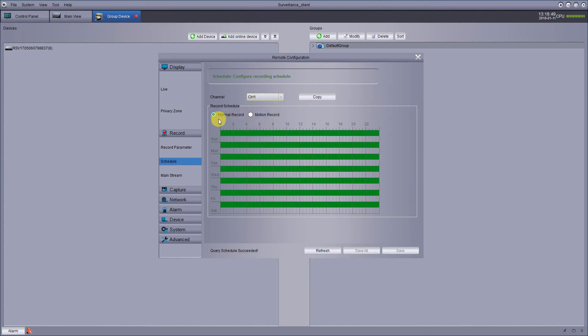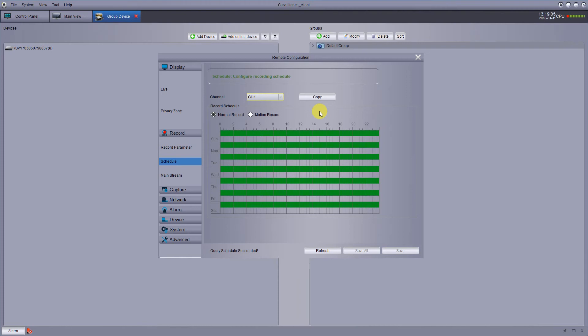You can have it a normal record, which means it just records everything. Or you can have it motion record. That means any time that a camera detects motion, it would record that part. I mean, you could record just the motion if you wanted to, and it would record every motion.